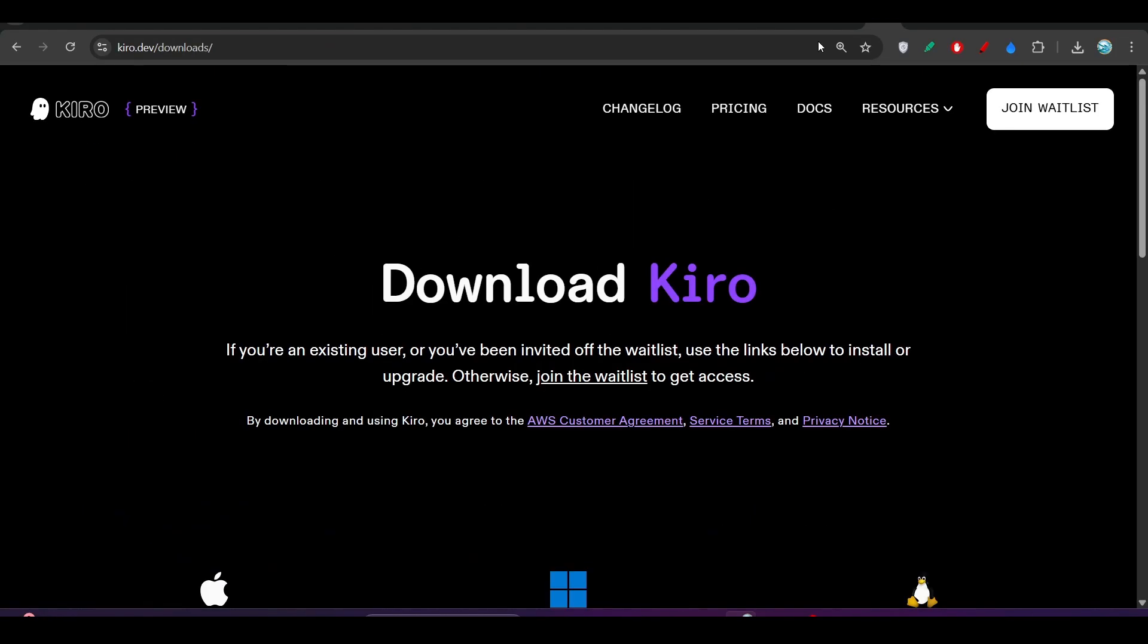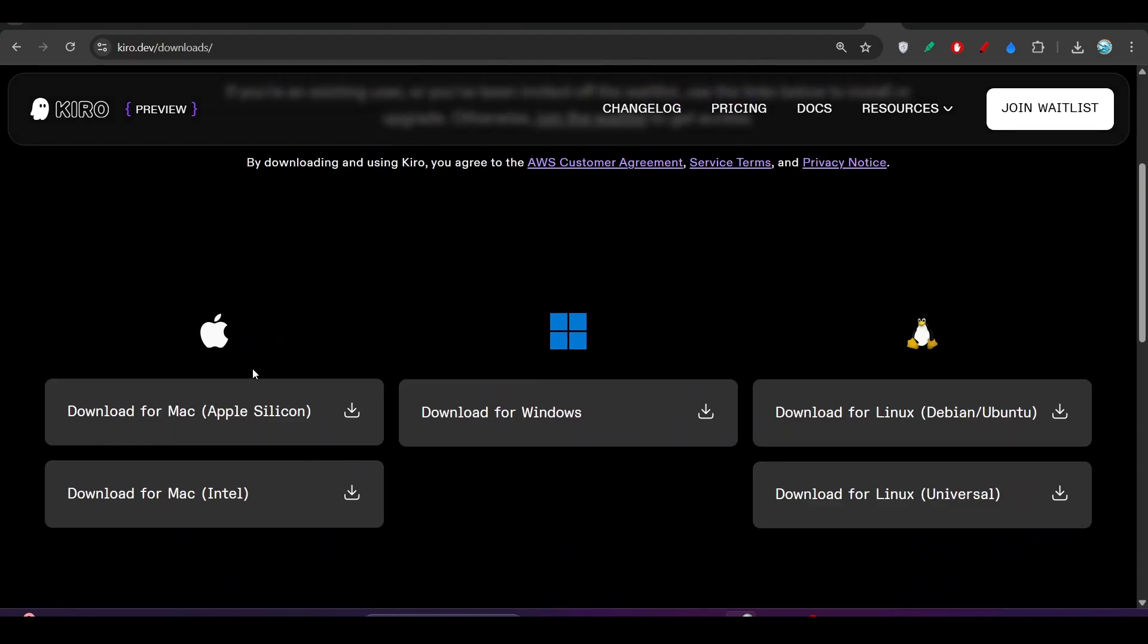If you want to download it, I've given the link in the description. Go there and download it for Apple Mac, Windows, and Linux.